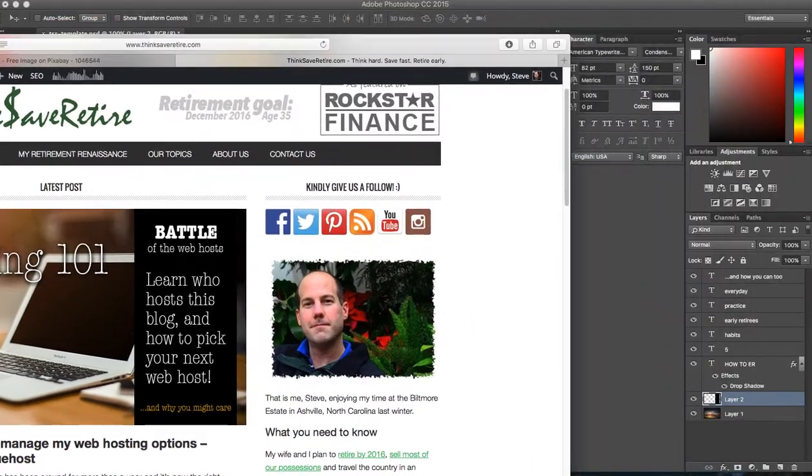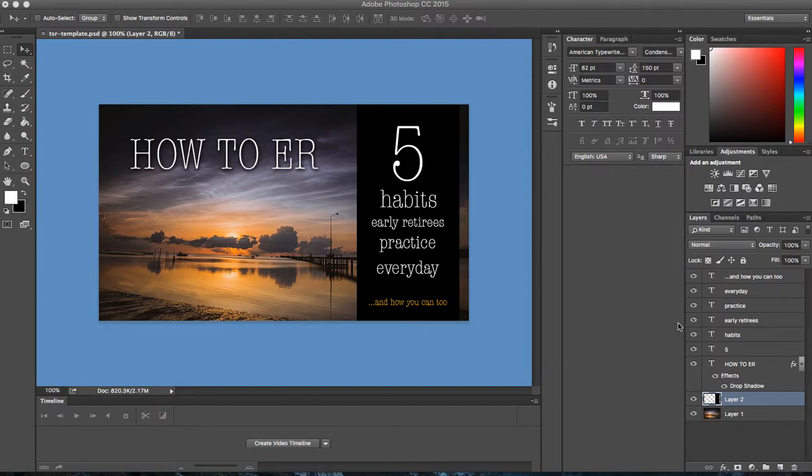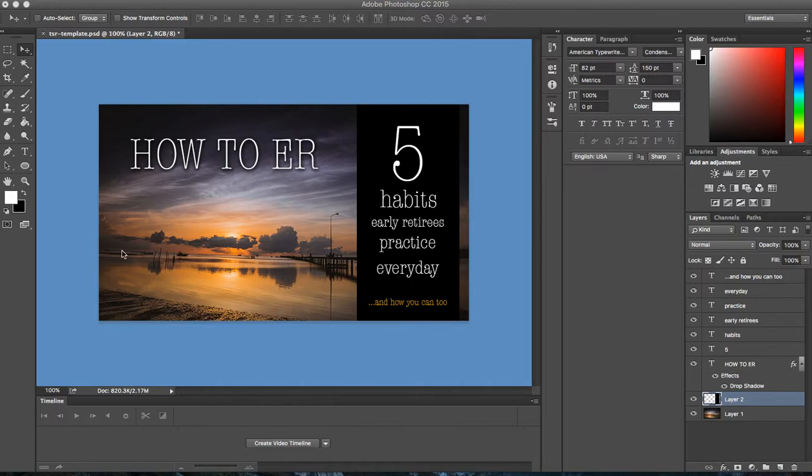So the first thing I'm going to do is drag Safari out of the way so you can see the Photoshop CC interface. Now if you're not familiar with Photoshop, here on the right hand side are all my layers. So what I do is I've designed a template file to serve as my headline template graphic.